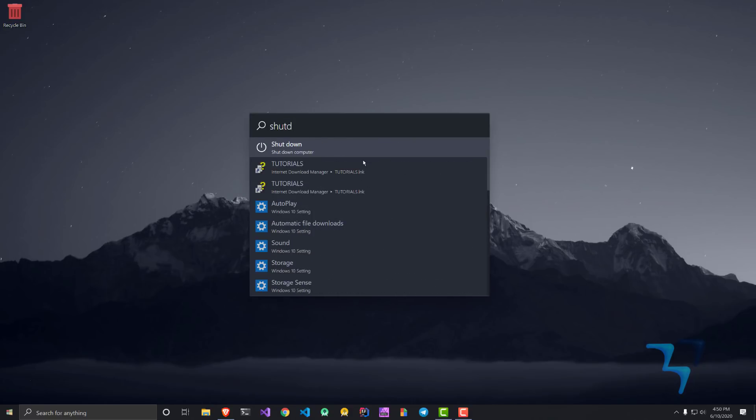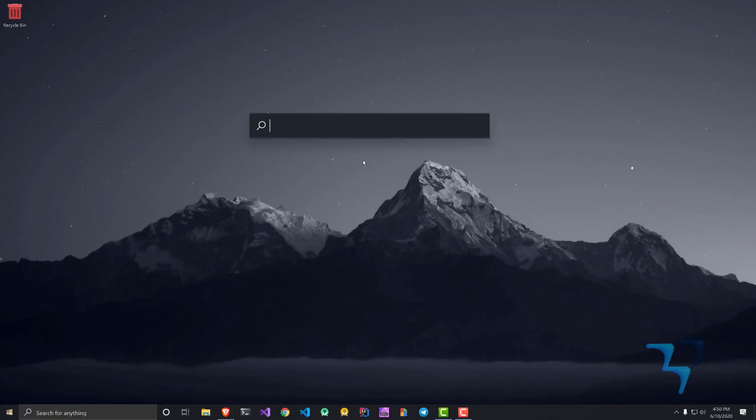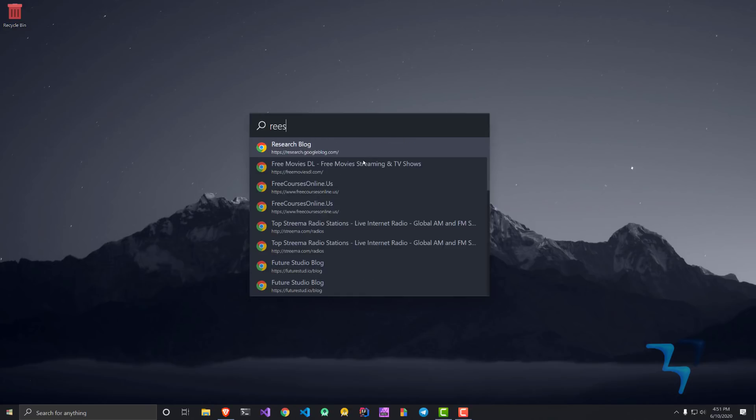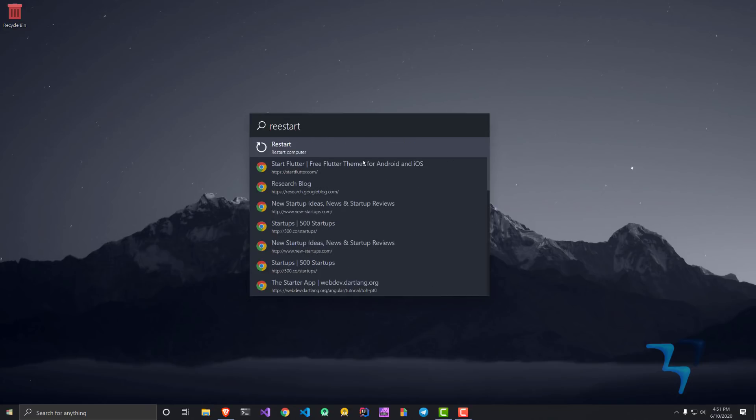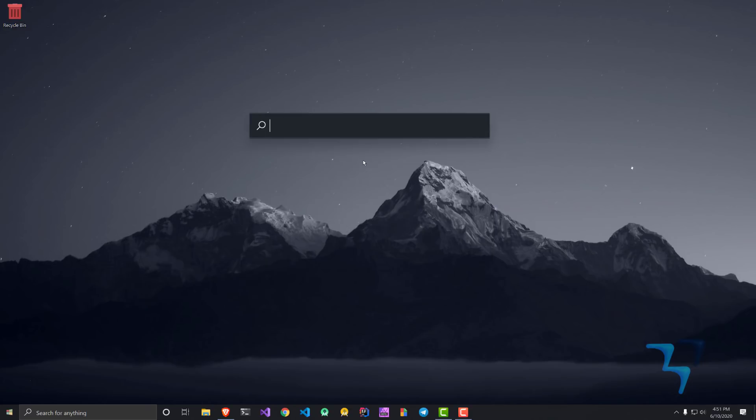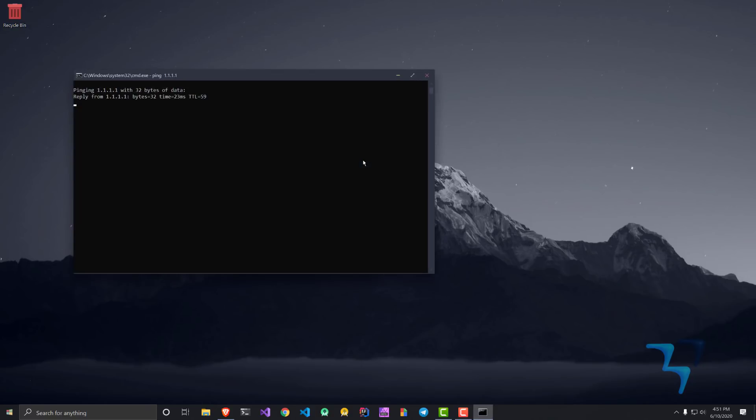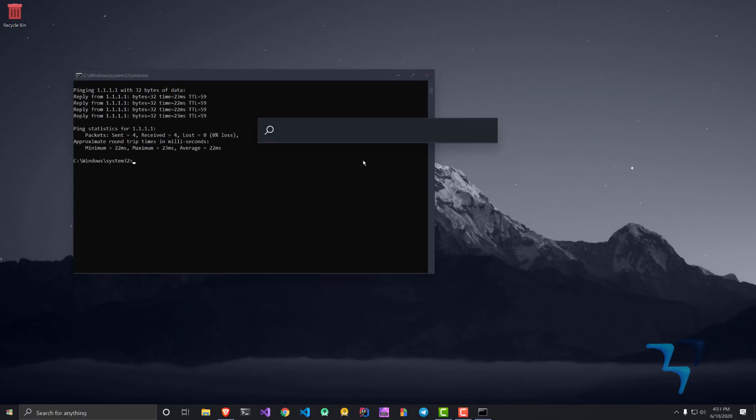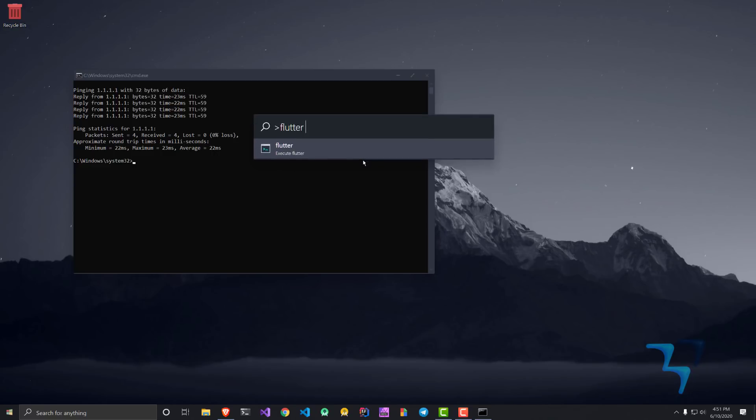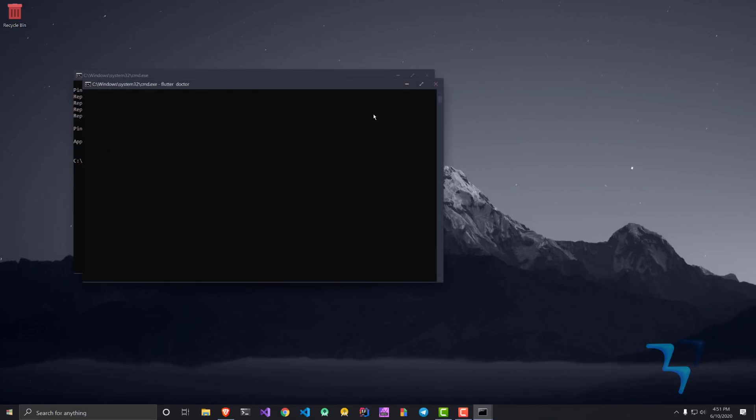You can also perform some operating system commands, let's say shutdown and restart. All of these things are pretty handy. You can use this arrow key and perform command line operations, like you can ping 1.1.1 or you can run flutter doctor. Any command line operation which you want to do, you can do with this in a very easy way.